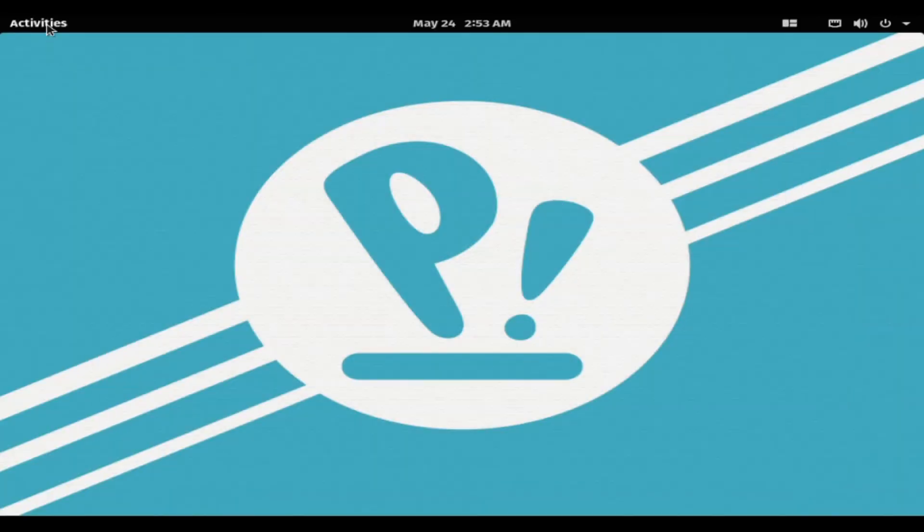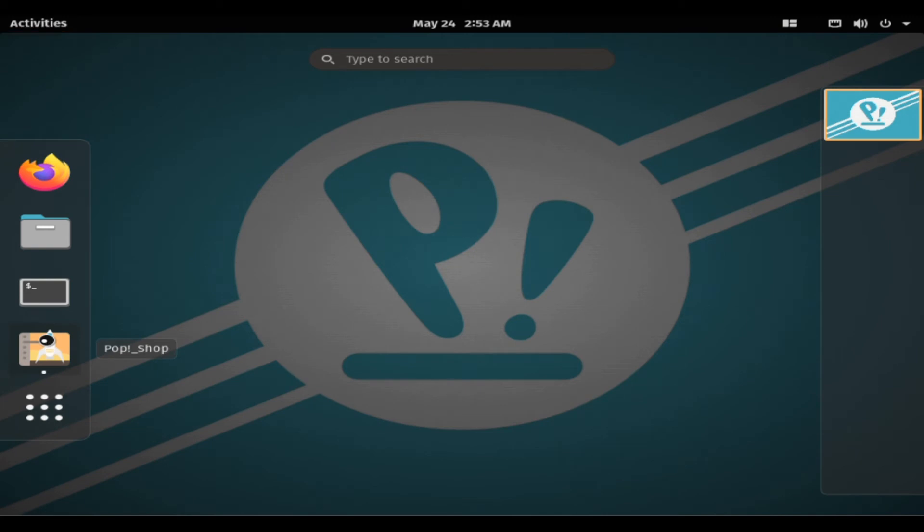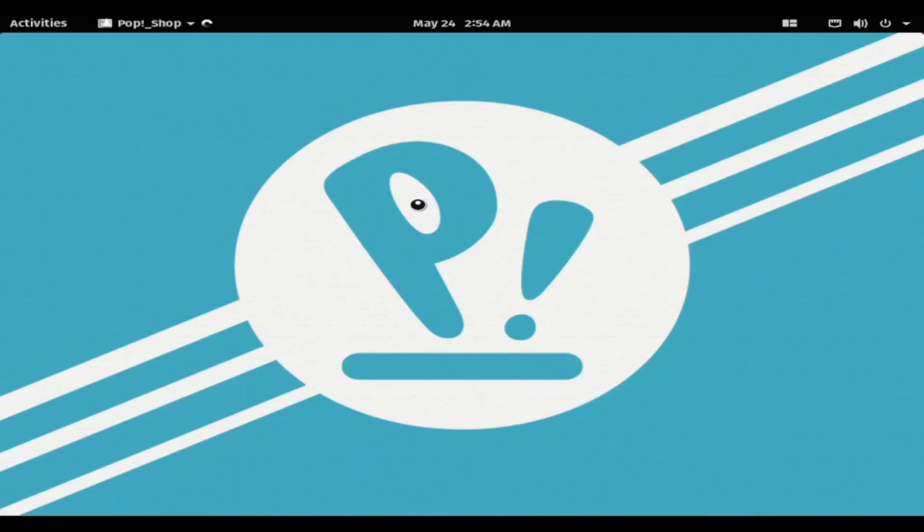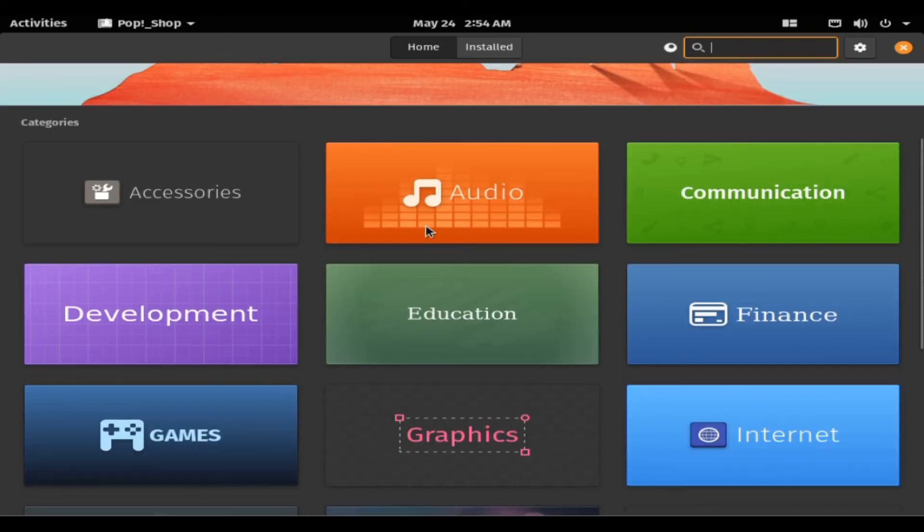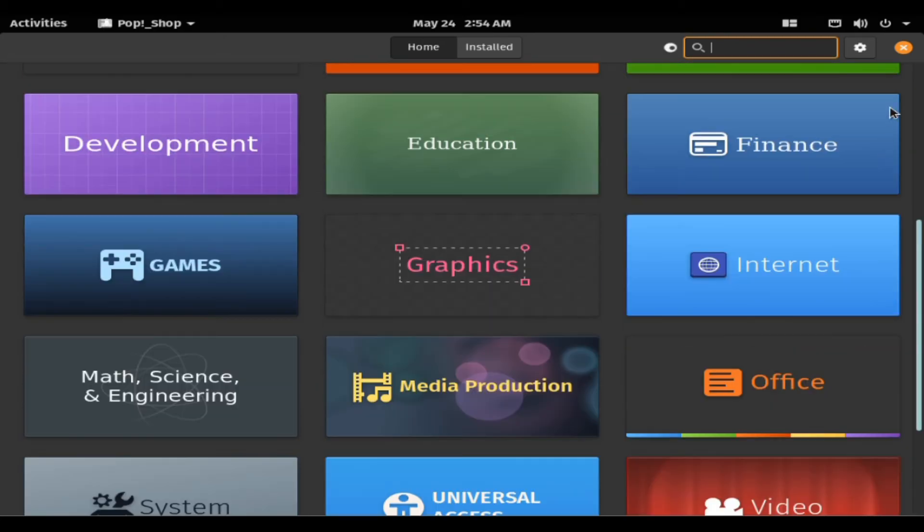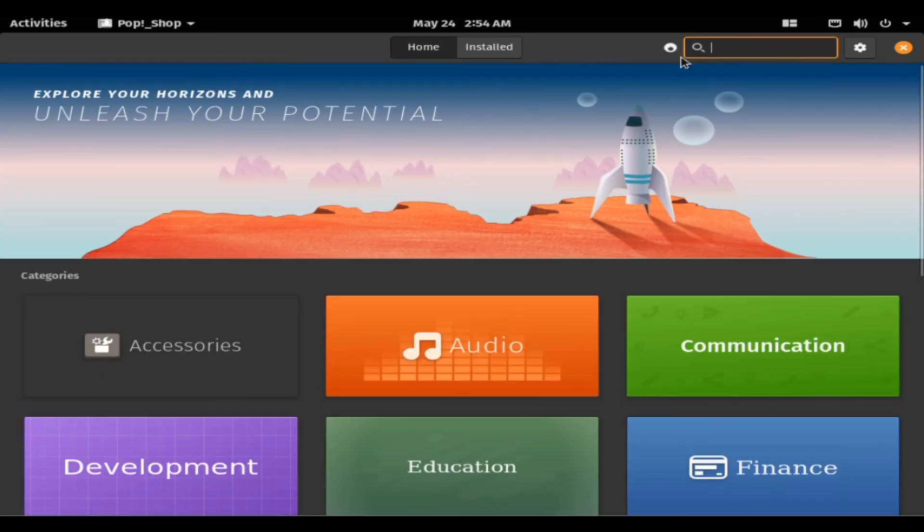A lot of users think that PopOS is just Ubuntu with a different skin. That is not entirely true. Yes, they both use GNOME desktop environment. However, PopOS just feels more polished and clean.